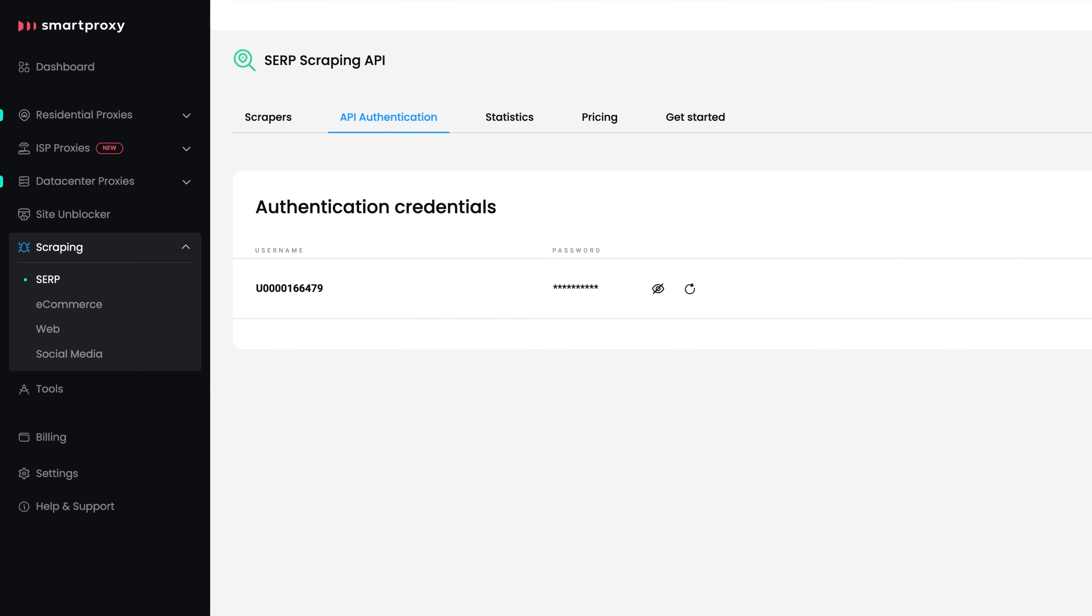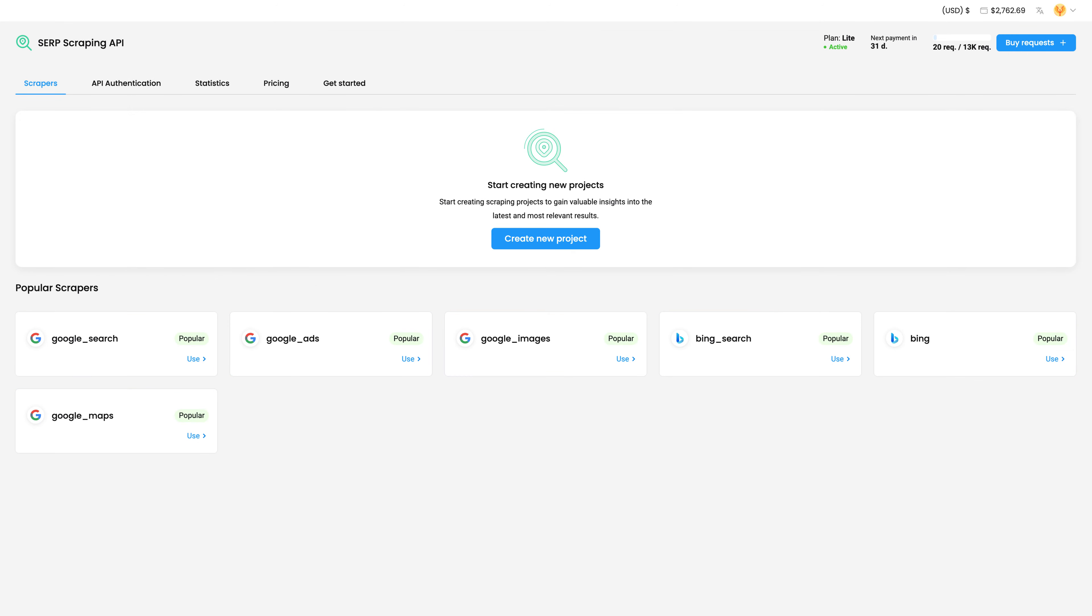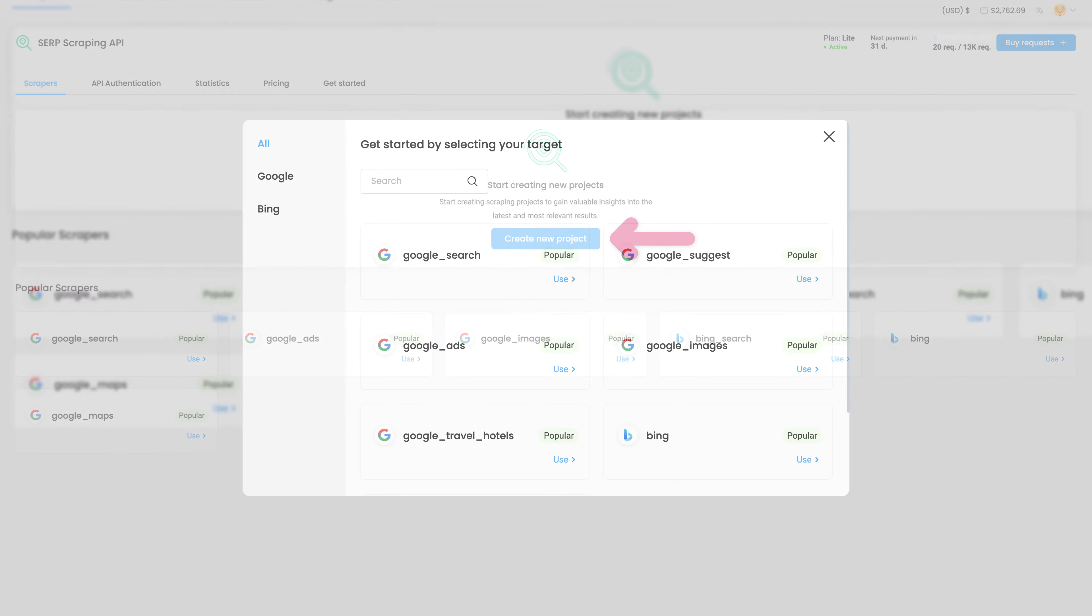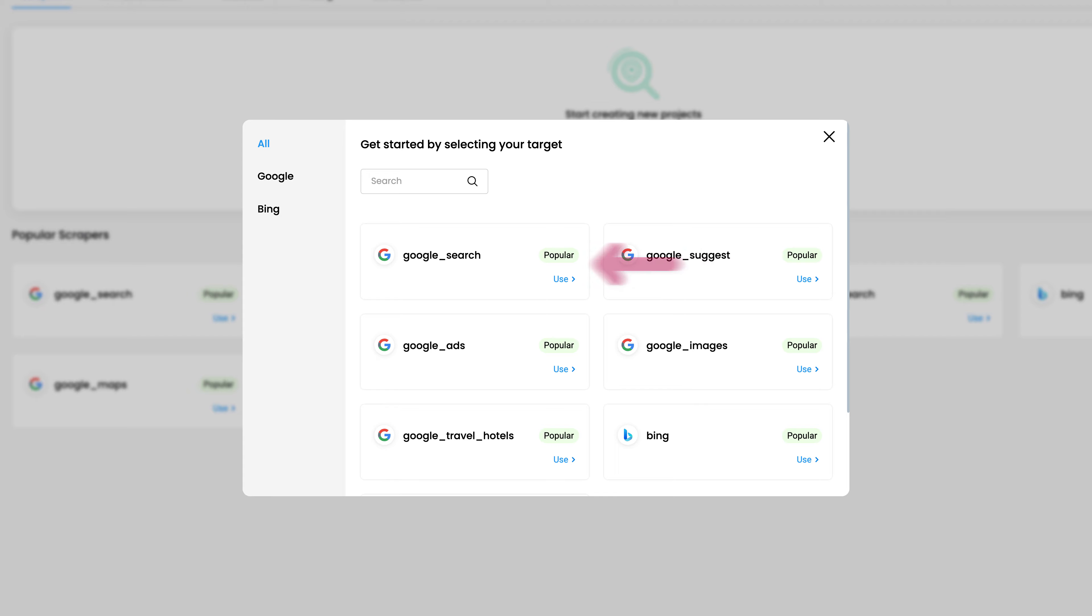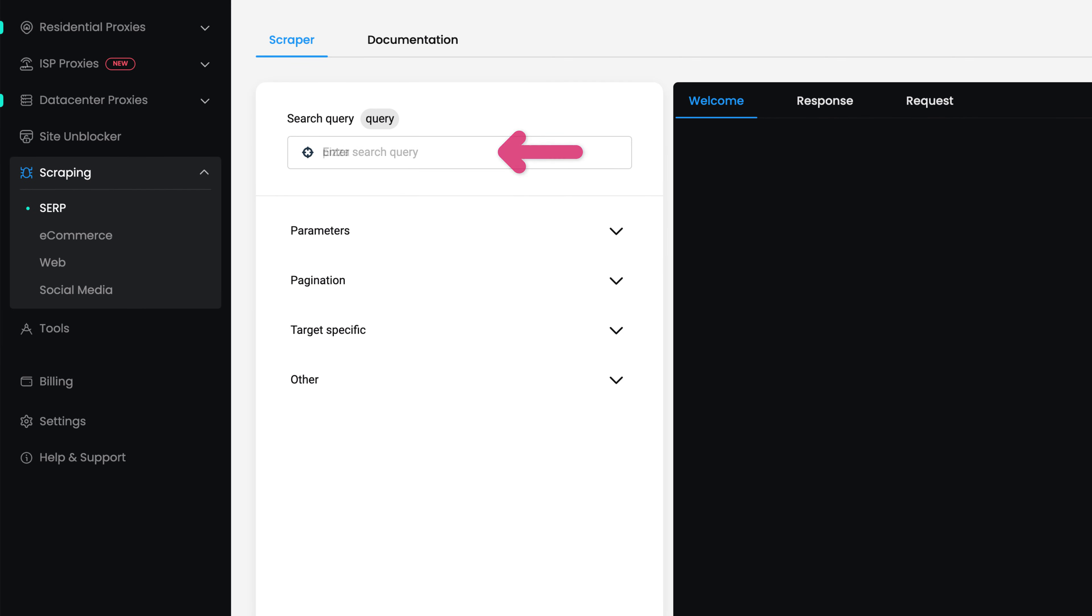Now head back to Scrapers. Choose from the Popular Scrapers list below, or hit Create New Project. Next, select a target. Now enter your query.